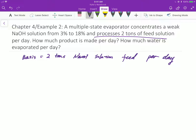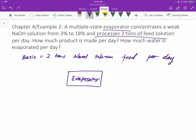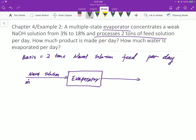We can use a box to represent the process unit — in this case, it's the evaporator. I use arrows to differentiate the flow direction: flow in and flow out. The input is the sodium hydroxide solution, and it's given a mass flow rate. Let's use M-sub-0; it's 2 tons per day. The mass fraction for sodium hydroxide is 0.03, and the balance is water.